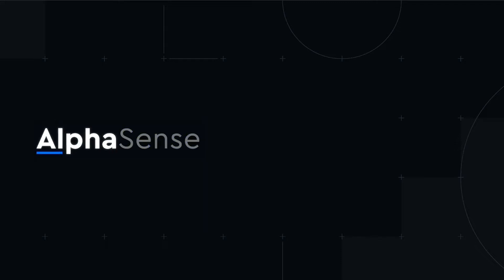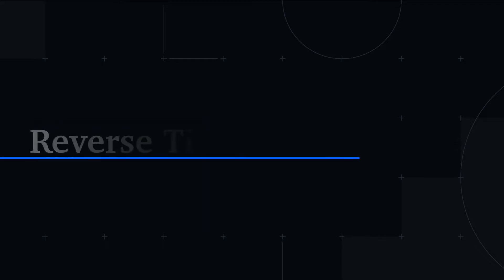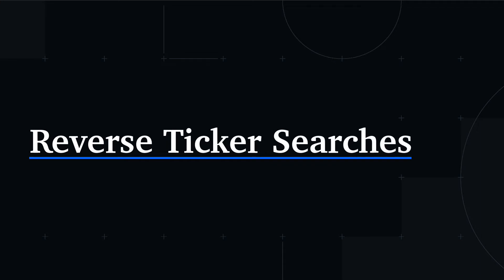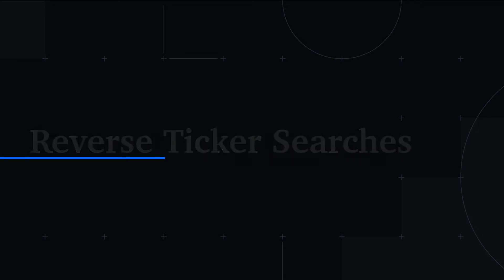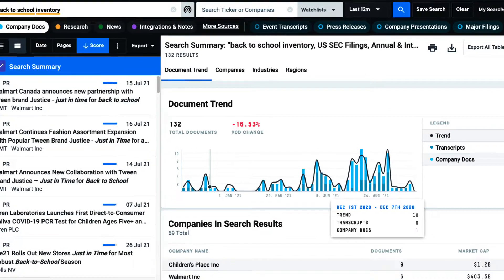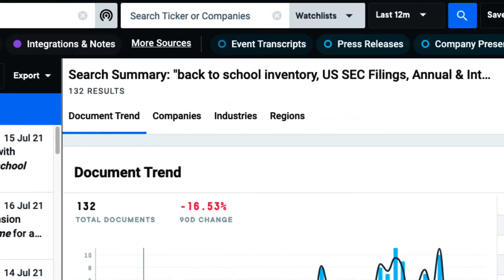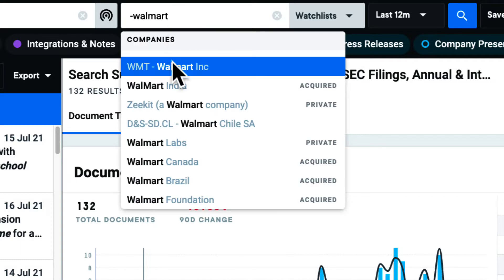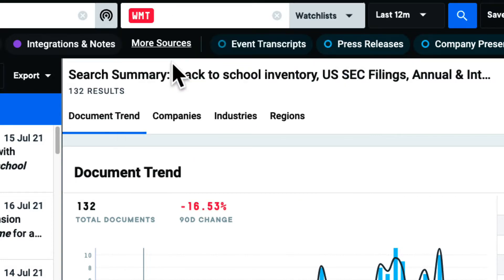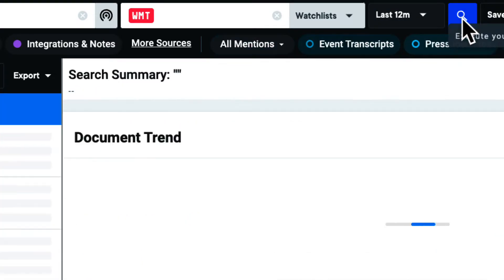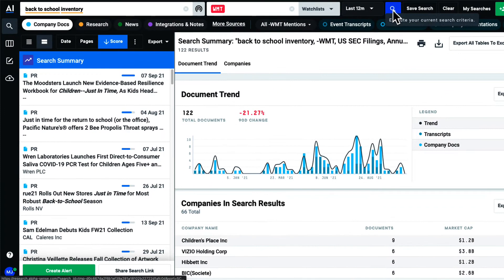Welcome. In this video, we'll walk through how to exclude companies from your results with reverse ticker searches. If ever I need to exclude a company from my search, I first type a minus sign in the company and ticker search bar, and then type out the ticker or entity of any public or private company. This will turn the element red, indicating that I'll be performing a reverse ticker on this organization.